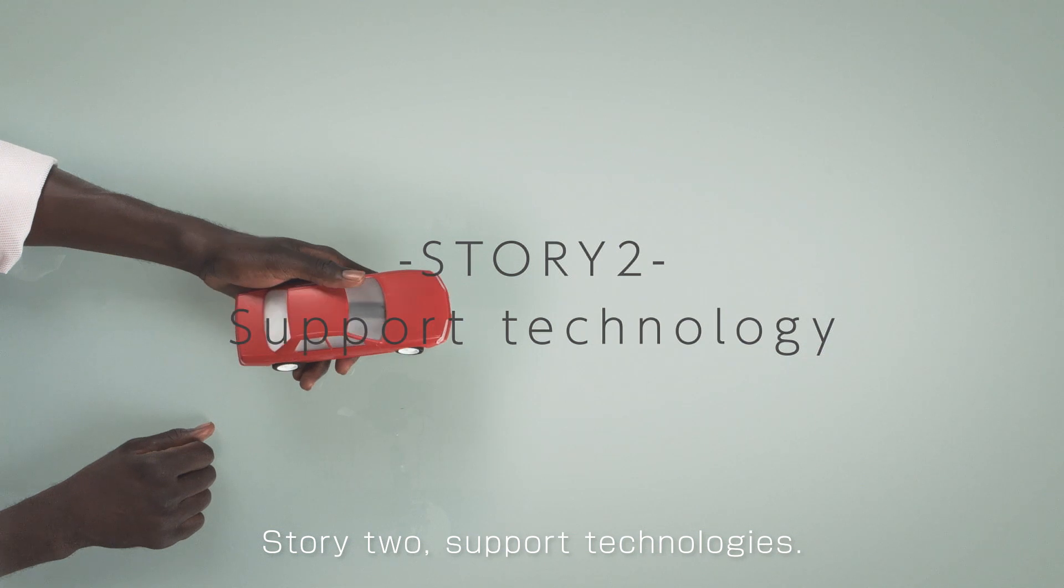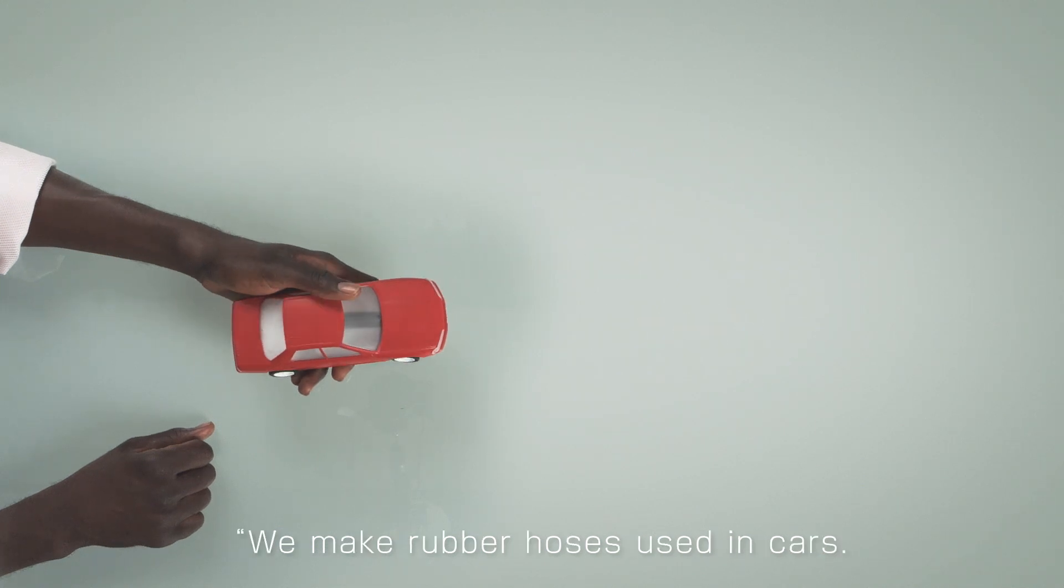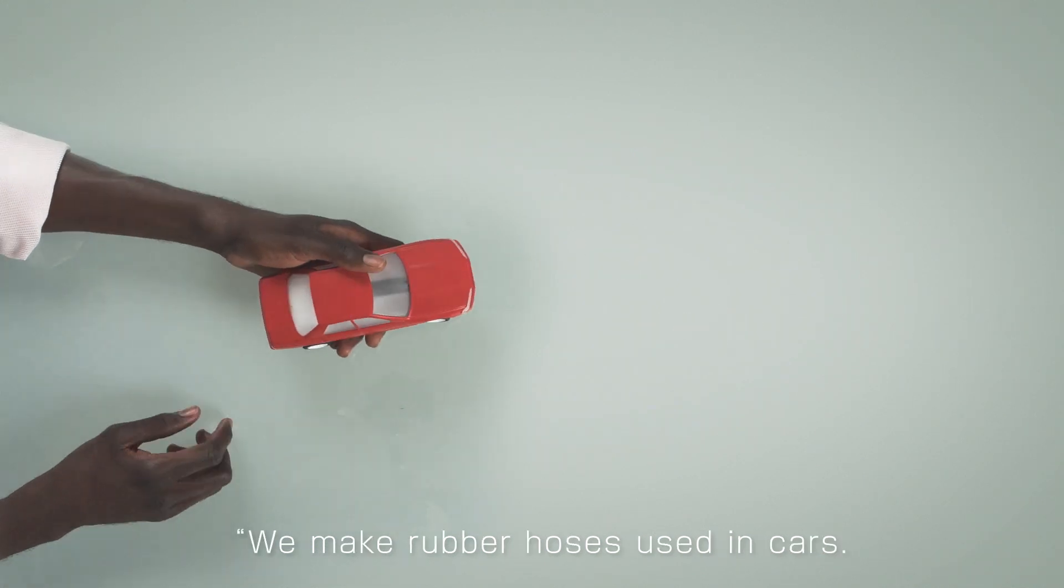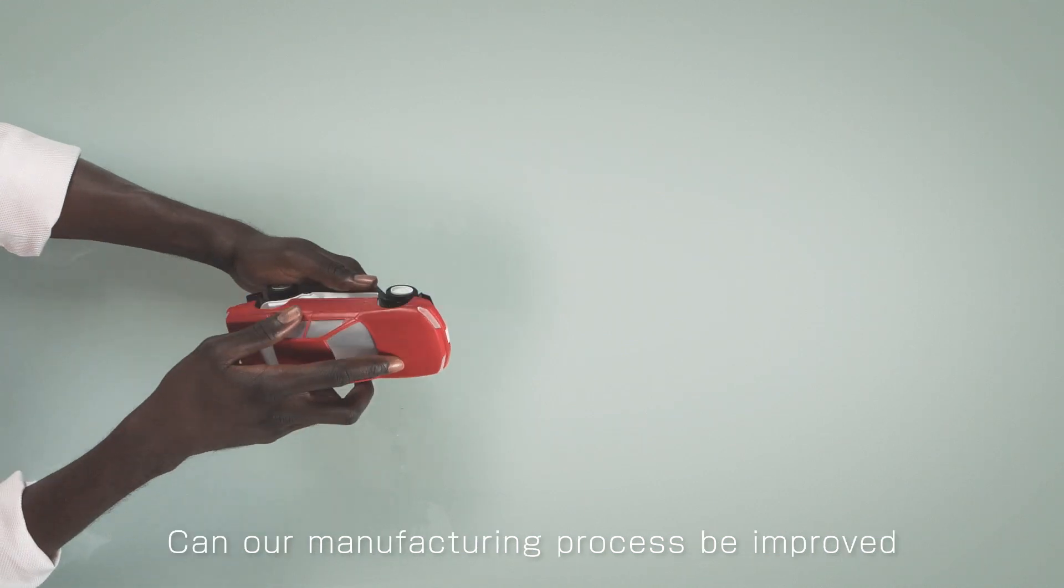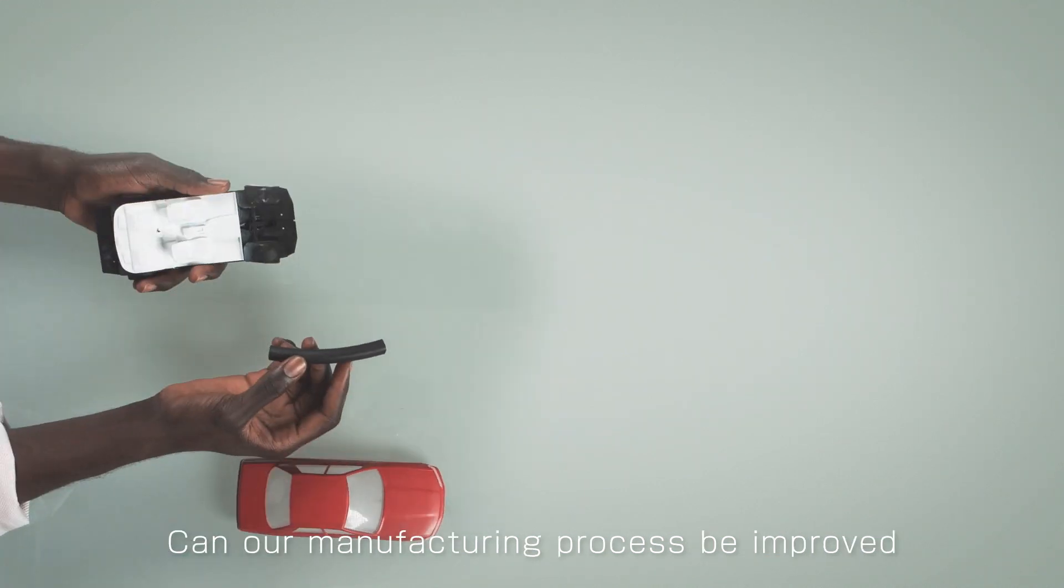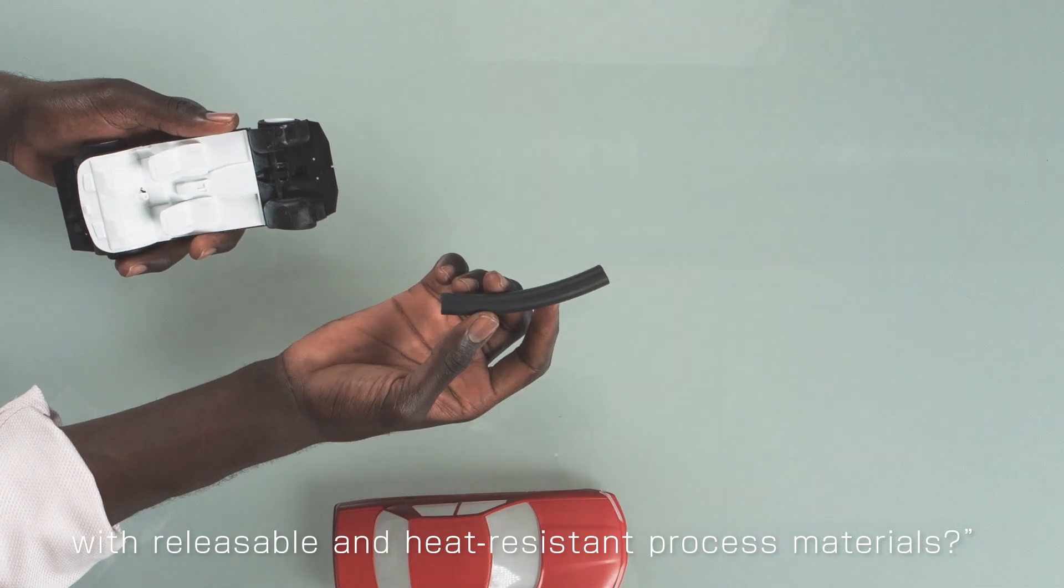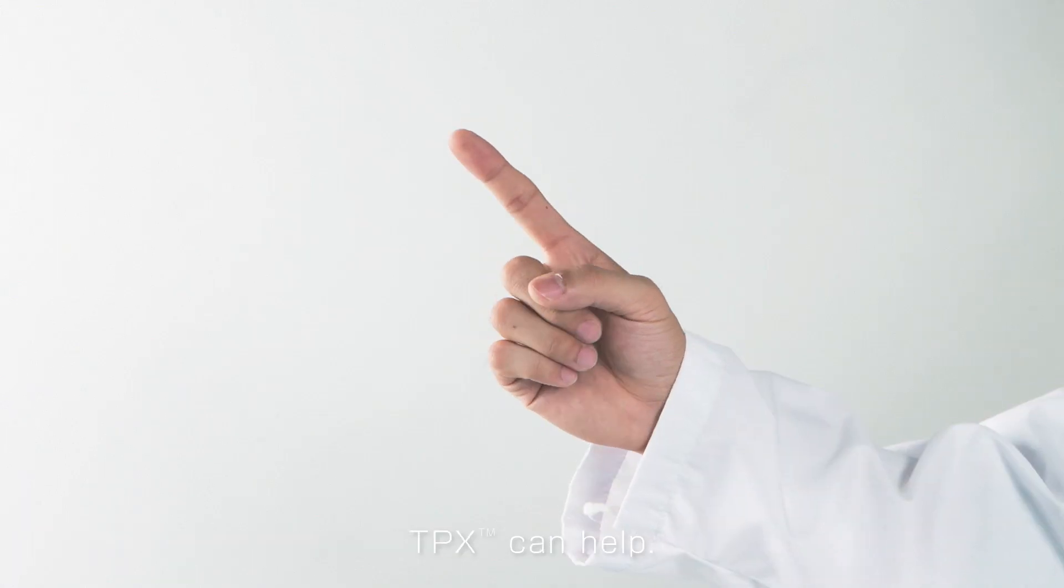Story 2: We make rubber hoses used in cars. Can our manufacturing process be improved with releasable and heat resistant process materials? TPX can help.